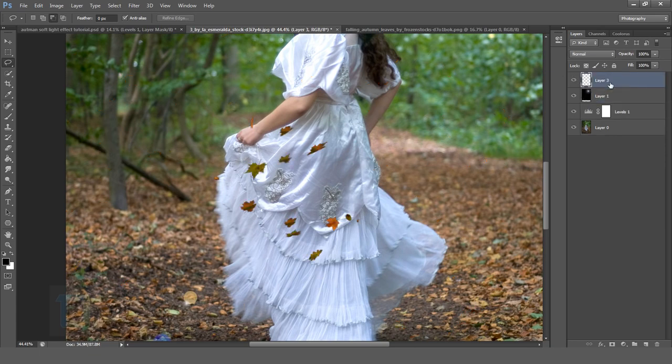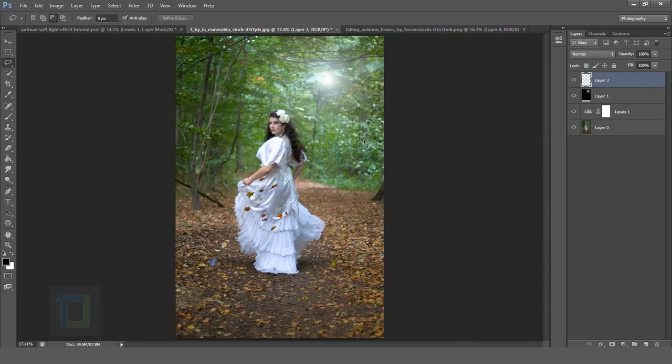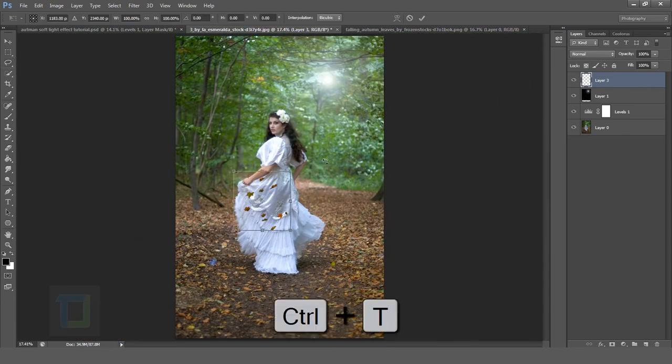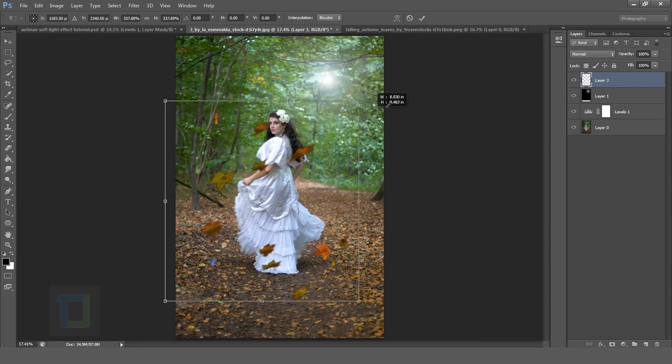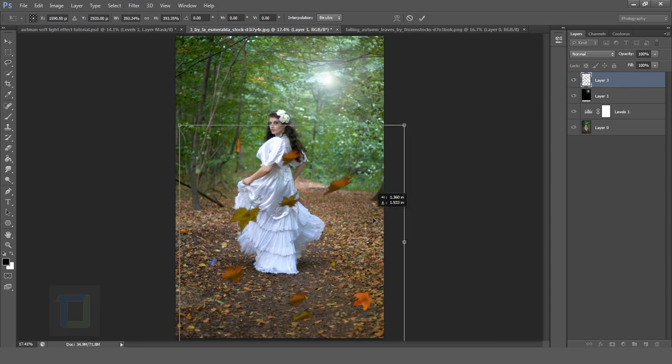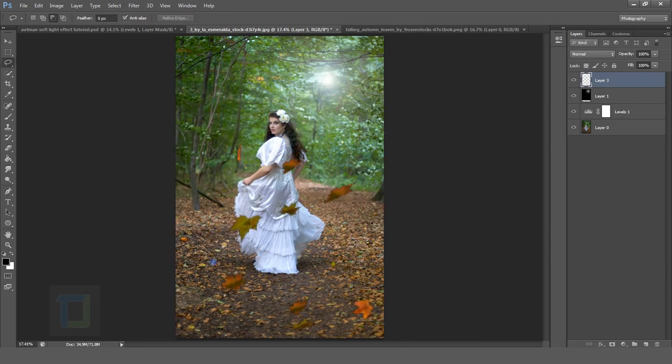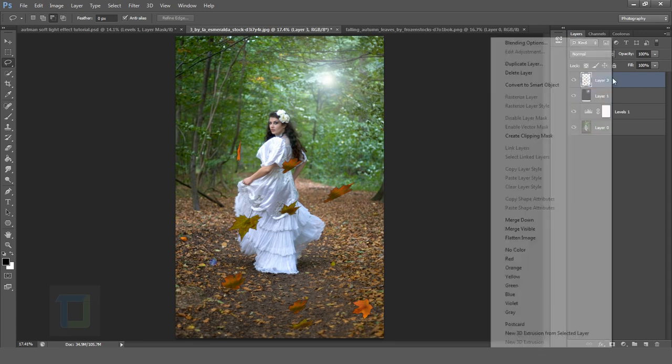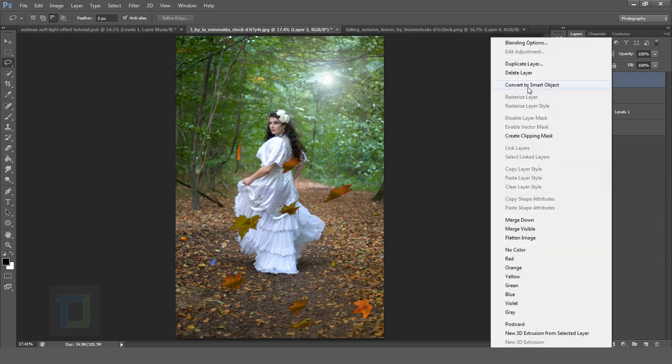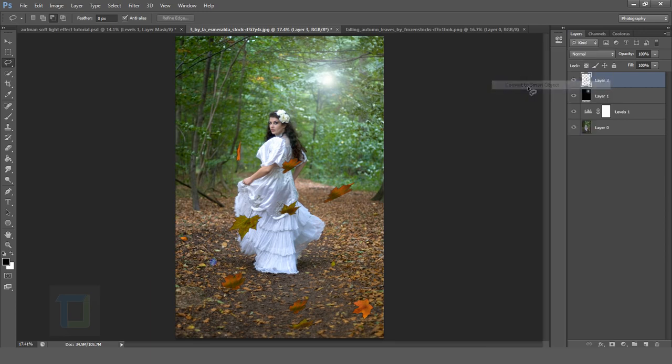Then select your layer 3 like this and zoom out and press ctrl T. So you can make it bigger like this and then put them something like this and hit enter. Now right click and select convert to smart object. And this option is only more than Photoshop CS5 or CS6. I am not sure.